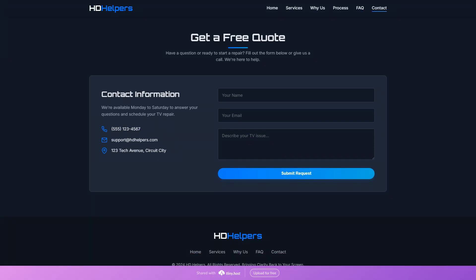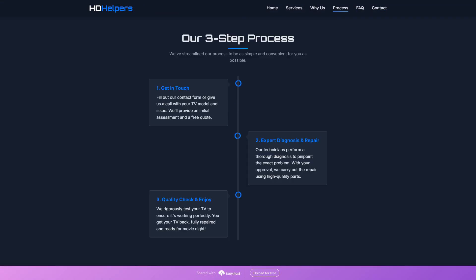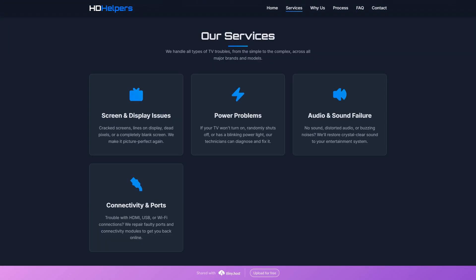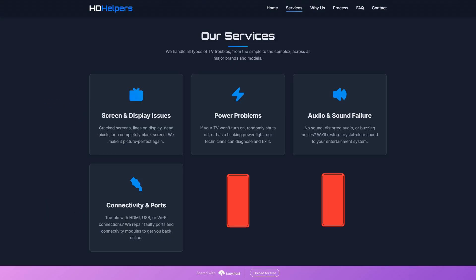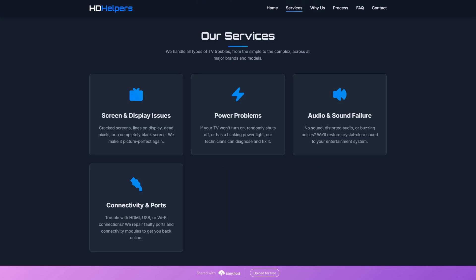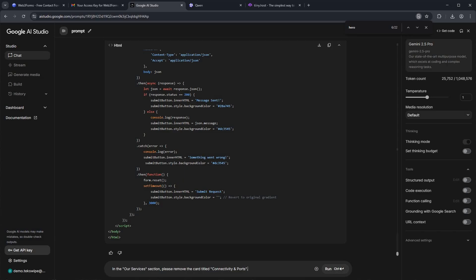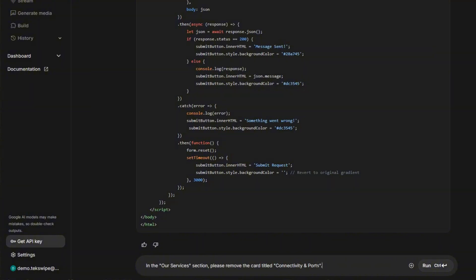As you can see, AI doesn't always create the perfect website right away. Take a look here at the Our Services section. We have two rows of cards. The first row has three, but the second row only has one. We can easily fix this by giving Google Studio a new prompt. You can either add two more cards or just remove the second row with the single card. In my prompt, I'm going to ask it to remove the single card with the title Connectivity Imports.